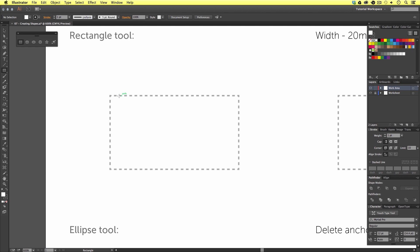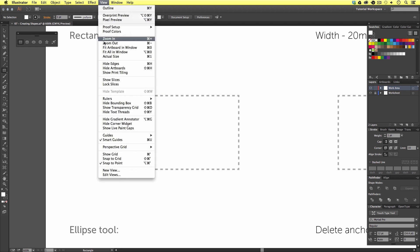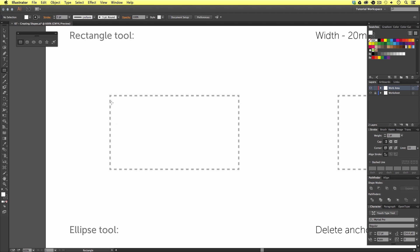For this tutorial, I'm actually going to switch Smart Guides off. If I come to View and scroll down to Smart Guides, we can see this is currently checked. I'm going to click this to turn it off, and now there are no Smart Guides.